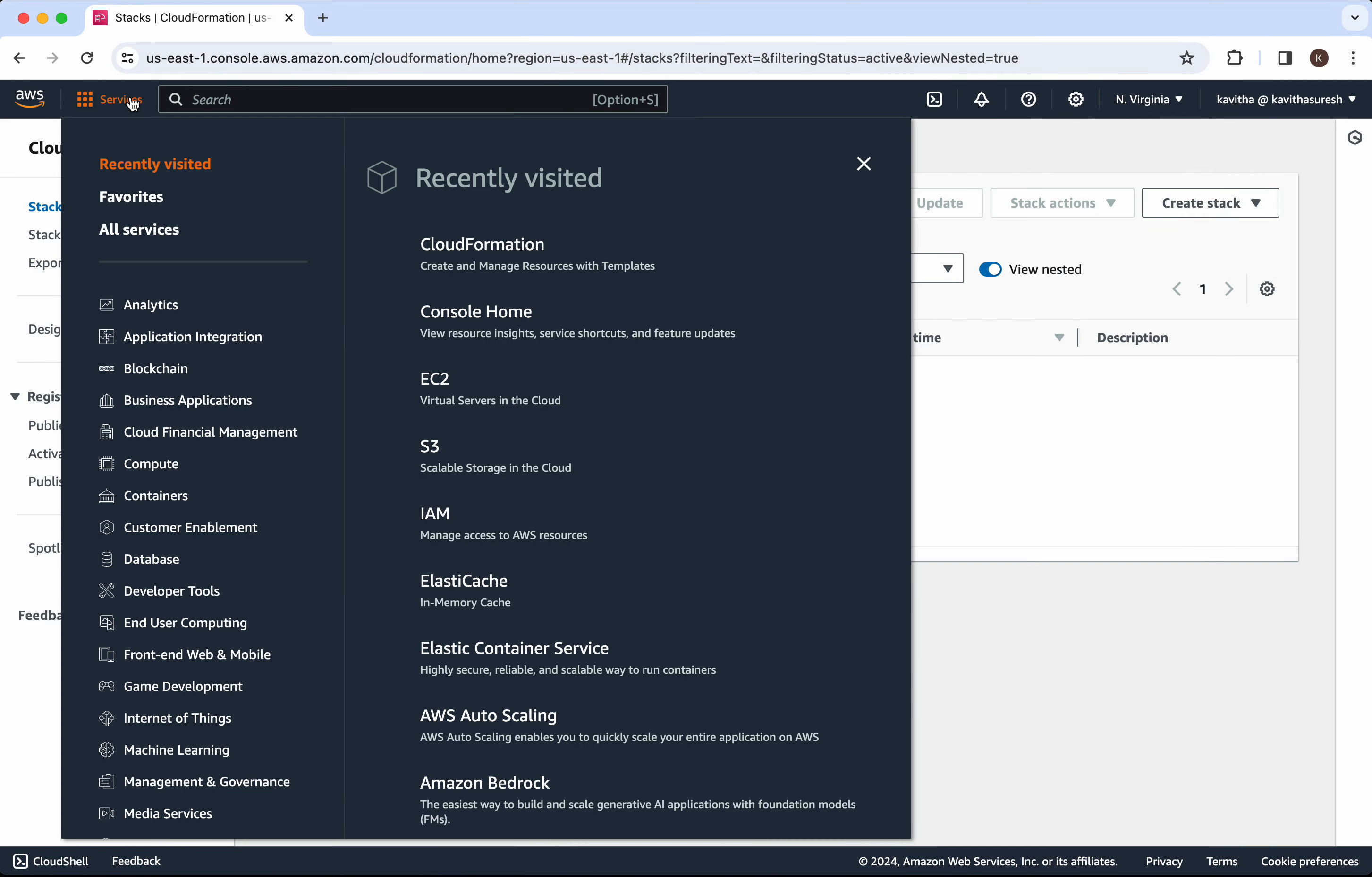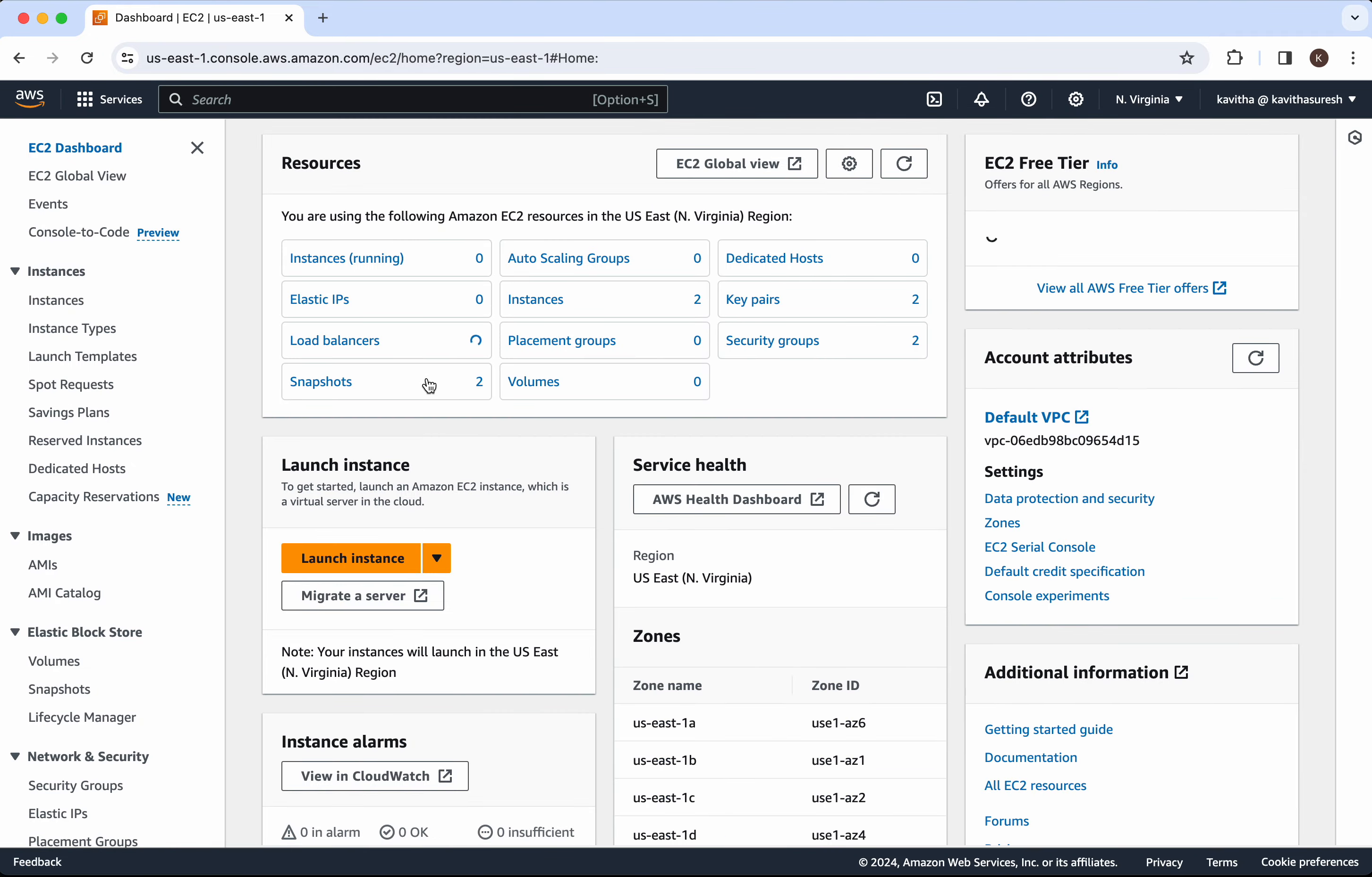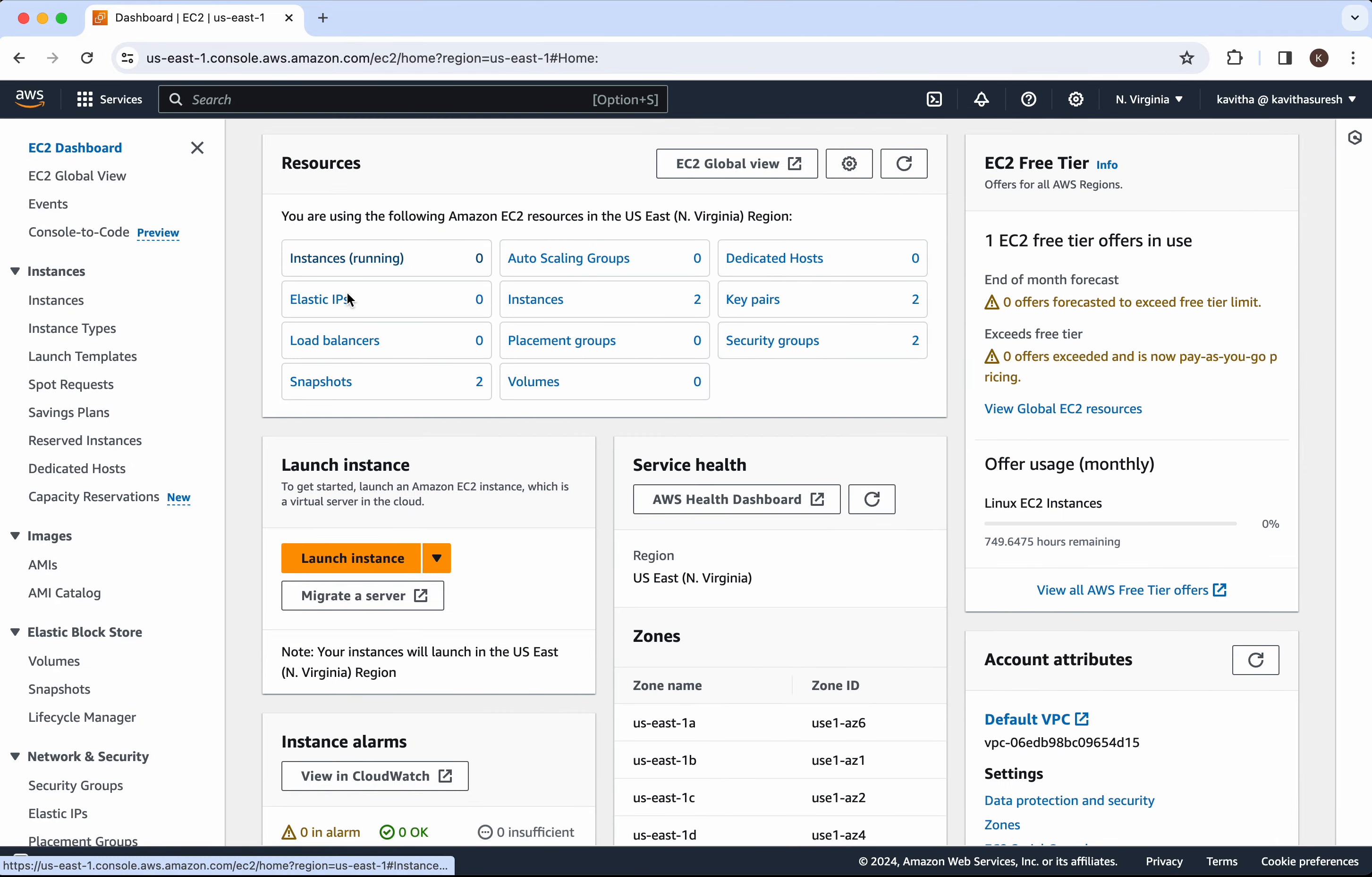Let's check whether we have any running EC2 instances. Click EC2. We don't have any running EC2 instances also.